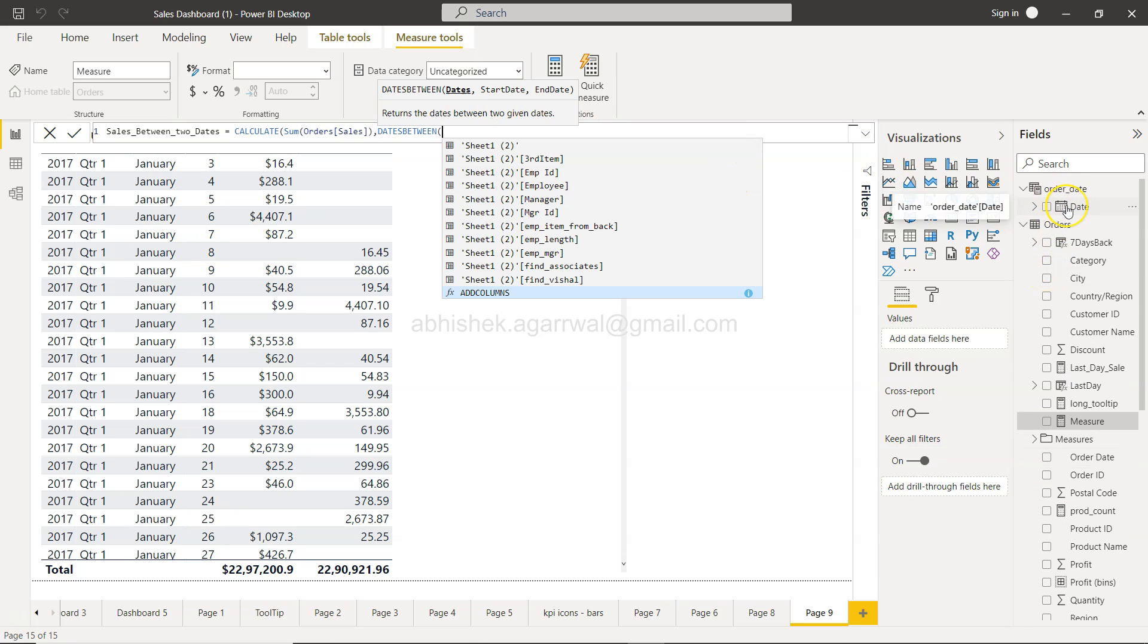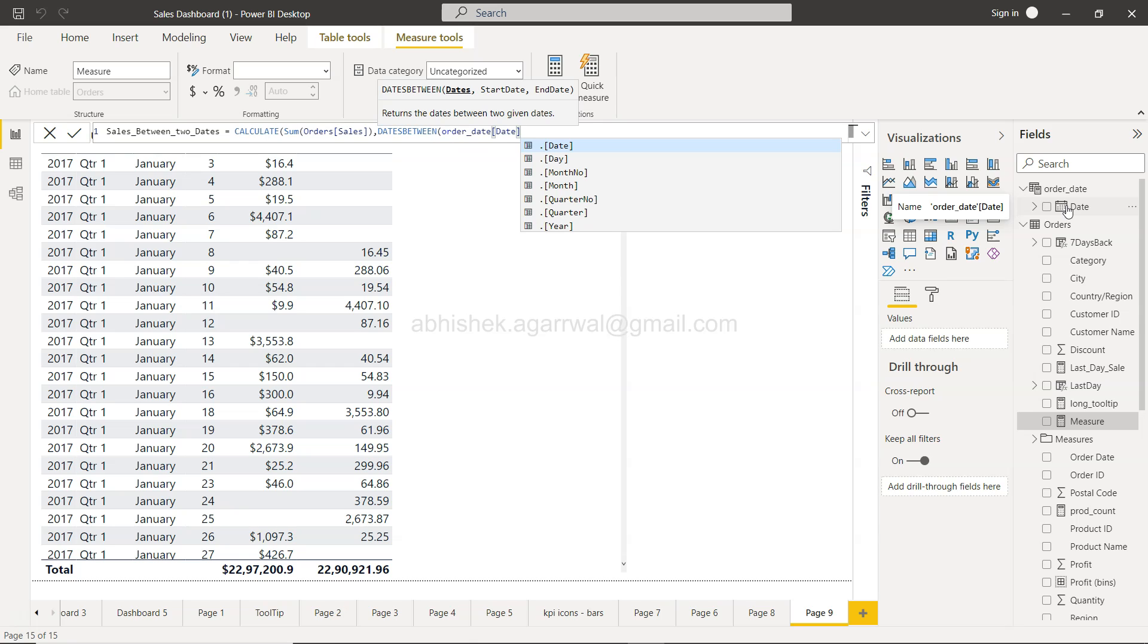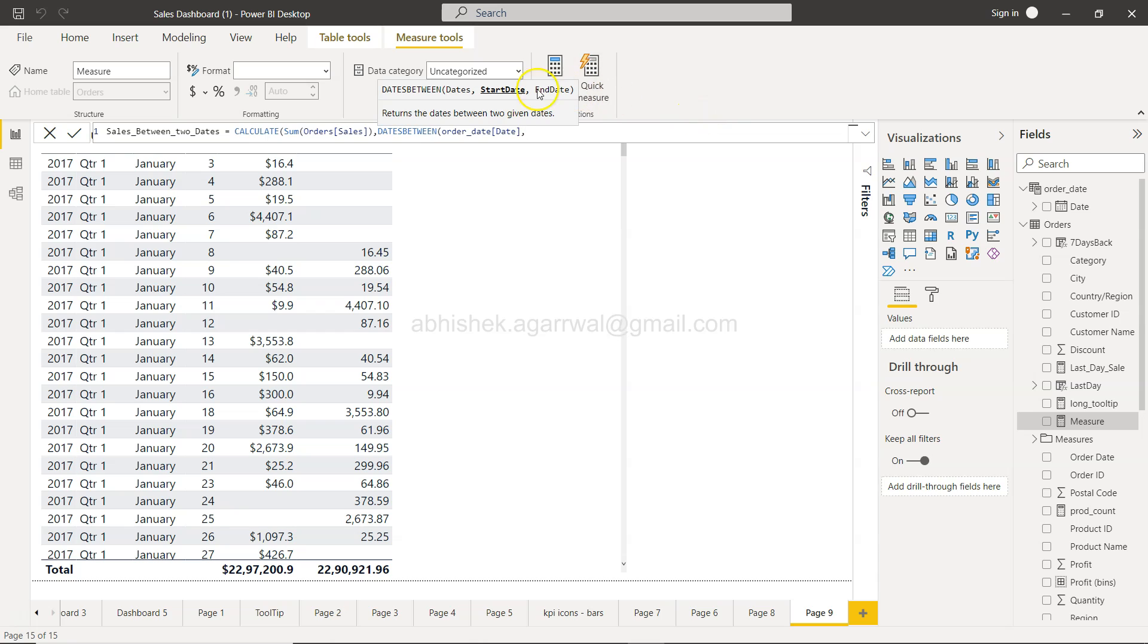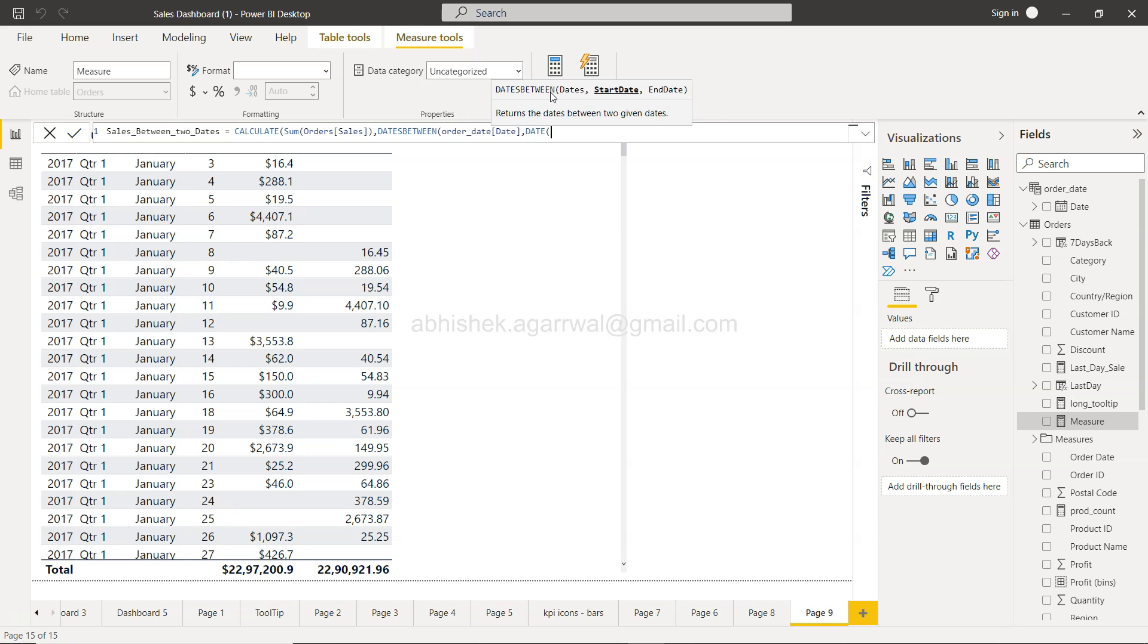So I'll write order_date[date], and then it will accept the start date and end date. For my start date, I'll provide it using the DATE function. It accepts the year - this shows the proper format for providing dates.